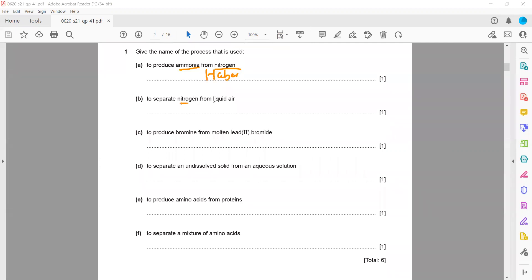To separate nitrogen and oxygen from liquid air, we use fractional distillation — FD for short. It is not diffusion; diffusion is practically impossible here. When we want to separate two gases we could use diffusion, but here we have liquid air, so whenever we have a miscible liquid we always use fractional distillation.